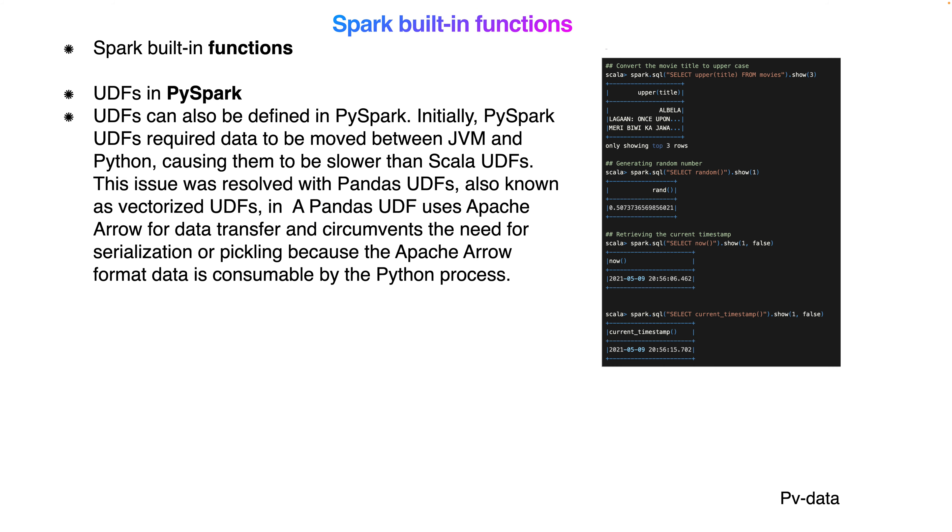UDFs can also be defined in PySpark. Initially, PySpark UDFs required data to be moved between JVM and Python, causing them to be slower than Scala UDFs. This issue was resolved with Pandas UDFs, also known as vectorized UDFs. Pandas UDFs use Apache Arrow for data transfer and circumvent the need for serialization or pickling because the Apache Arrow format data is consumable by the Python process.